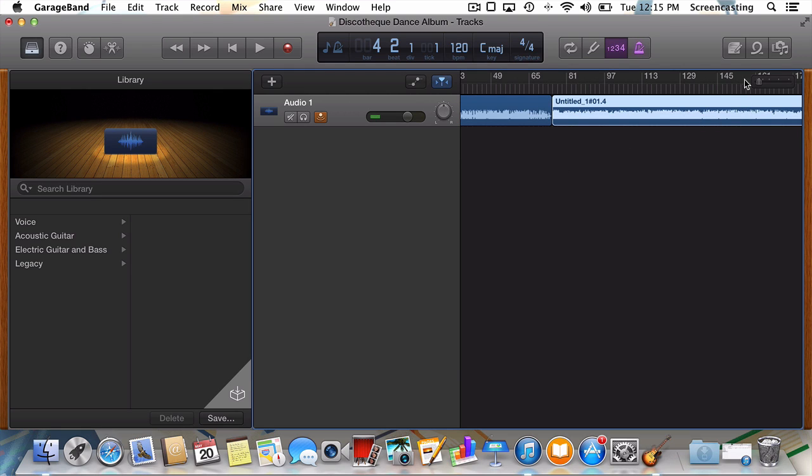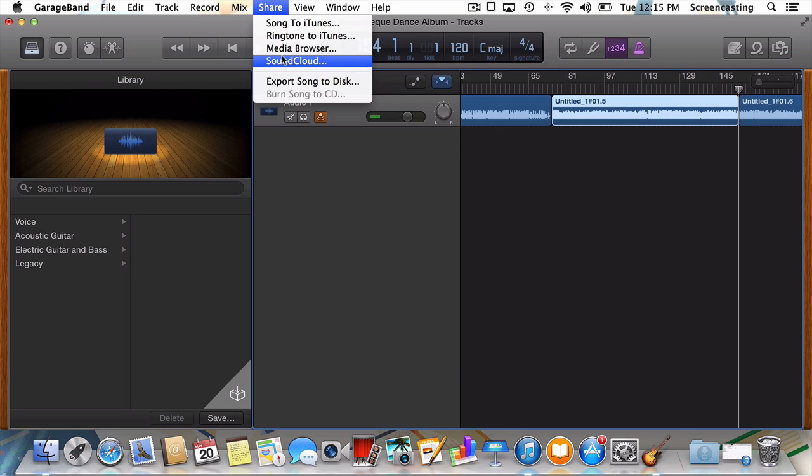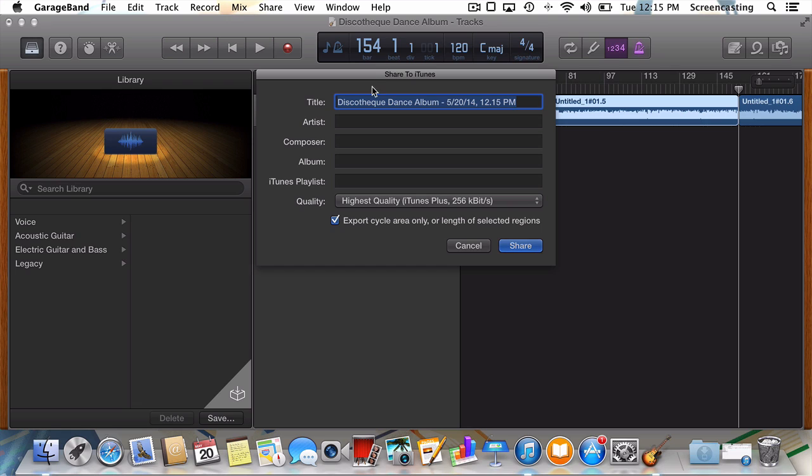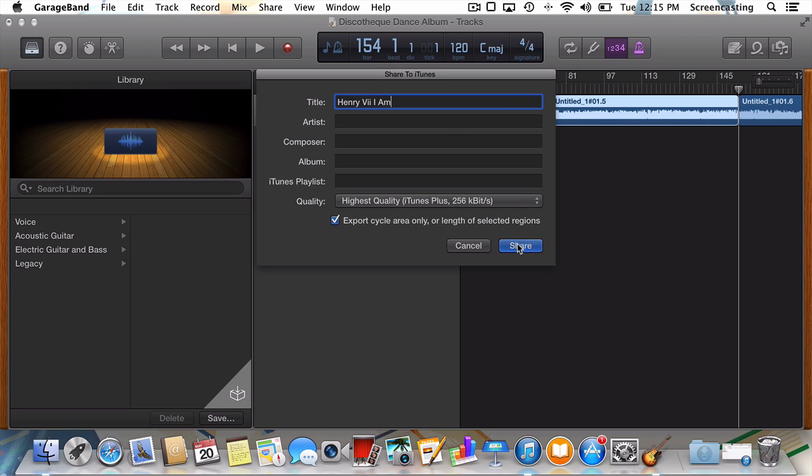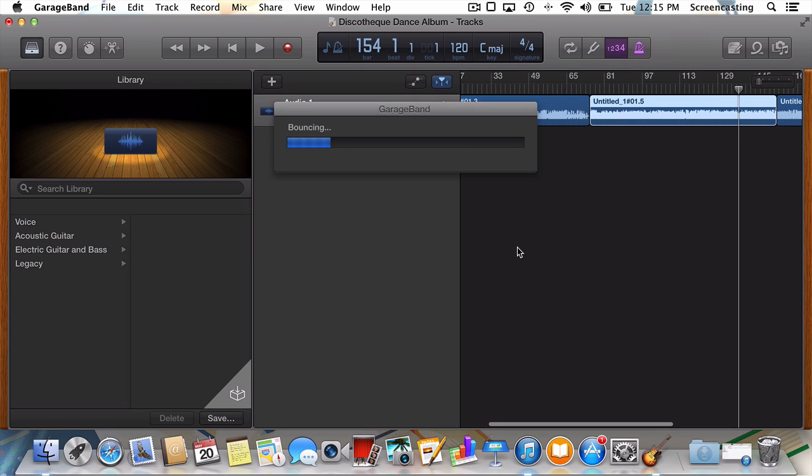Again, we'll select Share, and then Song to iTunes. We'll give our song its title, and hit Share. Once more now, we just have to wait for GarageBand to work its magic, and for the track to appear in iTunes.